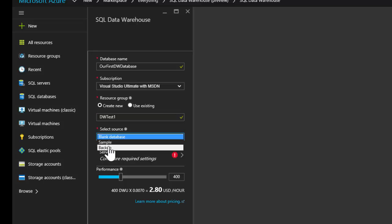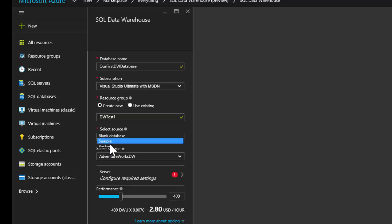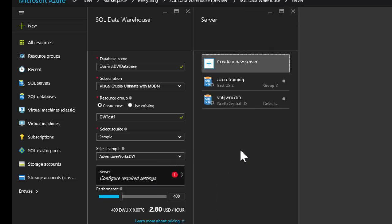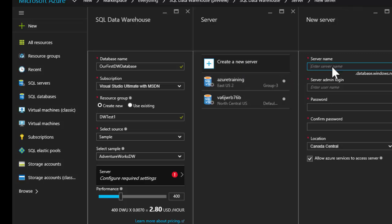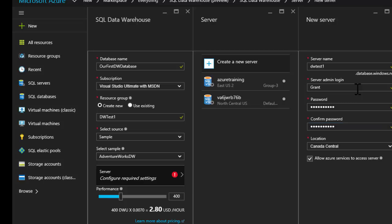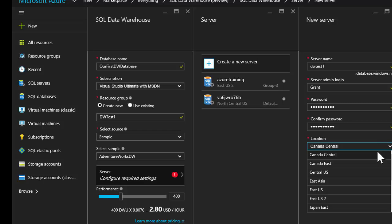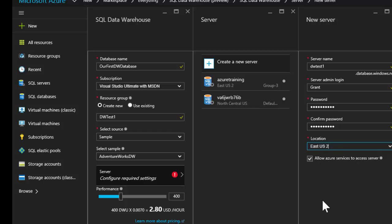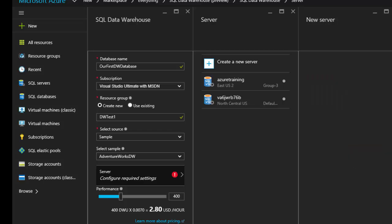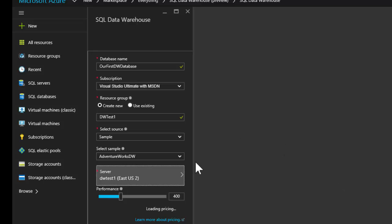We can have a blank database, we can restore from a backup if we have one, or I'm going to start off with just a sample database. Now, we will have to create a server. Remember, the servers are more about managing the databases involved in them. They're not the same thing as an actual instance on your on-premises SQL server. We're going to create a new one here, and we'll call it DW test1. We'll give it a login and a password. We'll pick a location. Because this is preview, you're not going to see all the locations necessarily, but we'll go with East US 2. We're going to allow Azure services, and we'll hit select. This is going to create a new server.